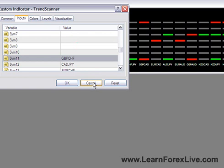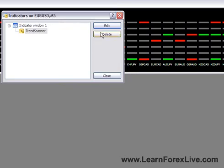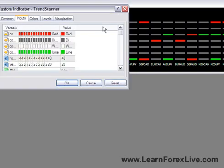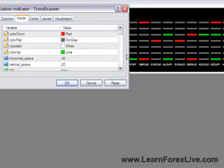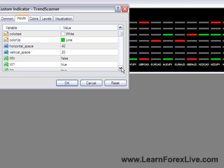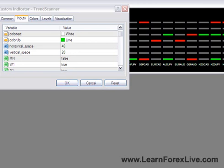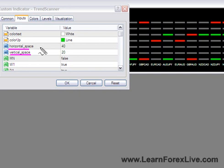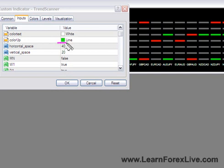I'm just going to cancel and then re-select on edit. Finally you will see here two final values, the horizontal space and the vertical space. Right here you can increase or decrease the space gap between the different columns and rows in the trend scanner indicator.